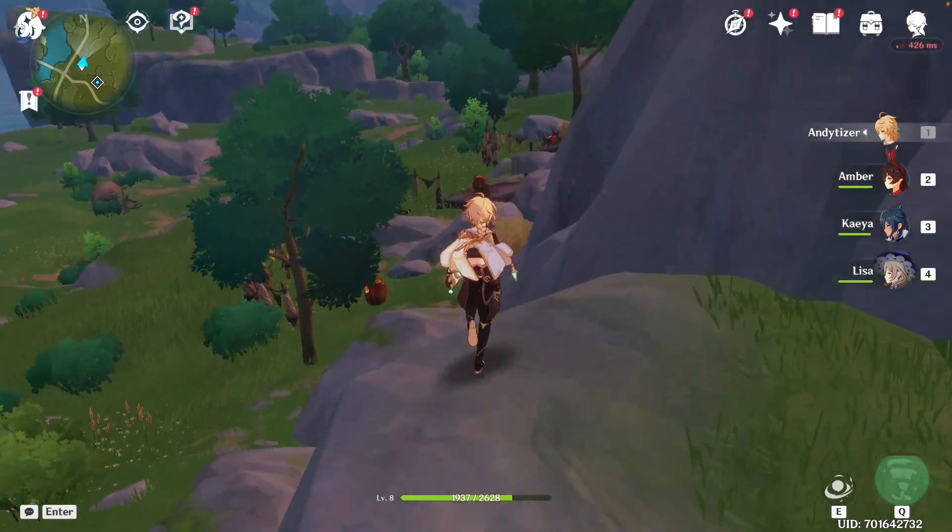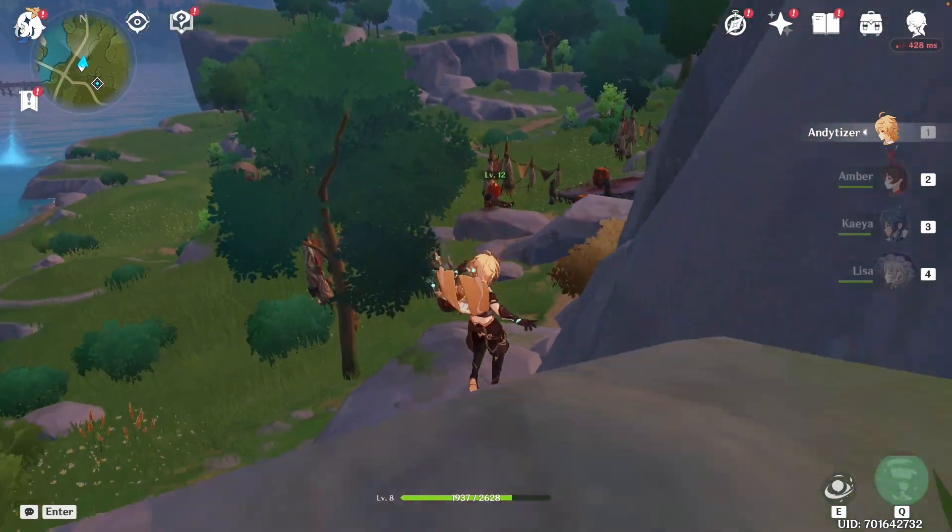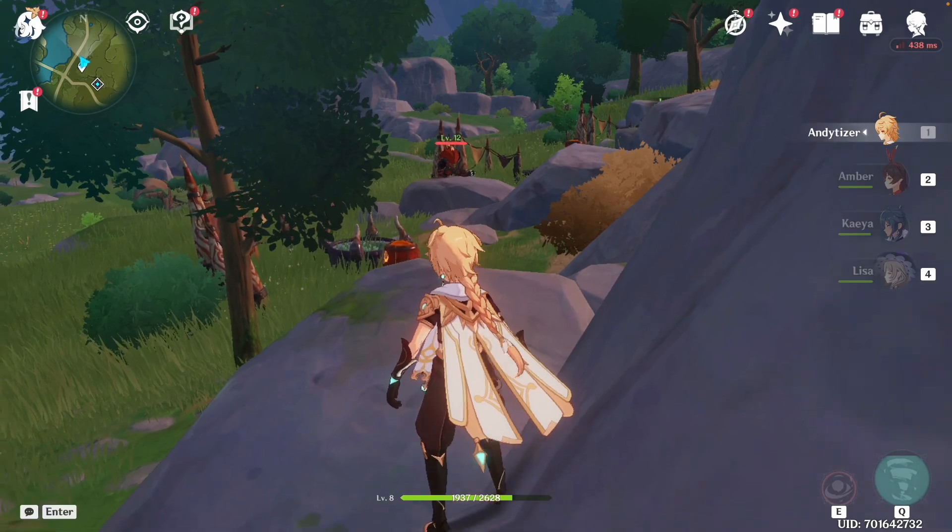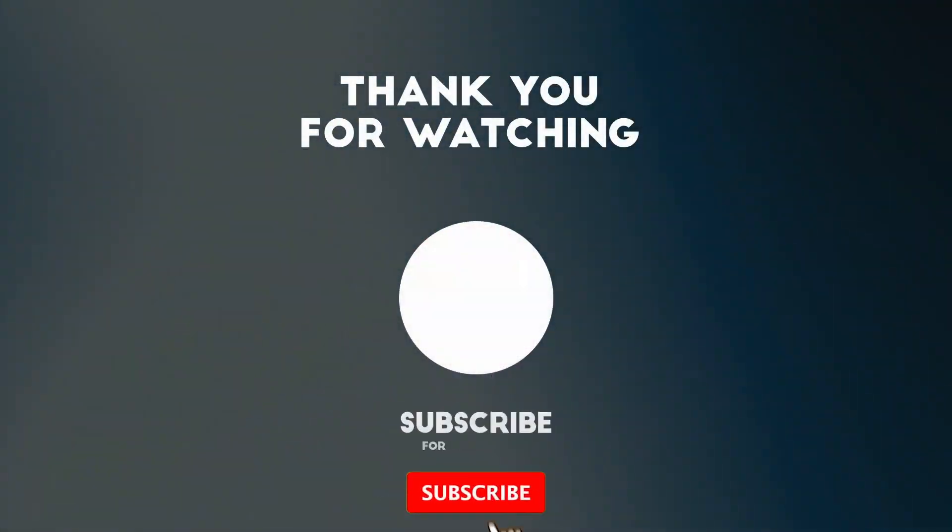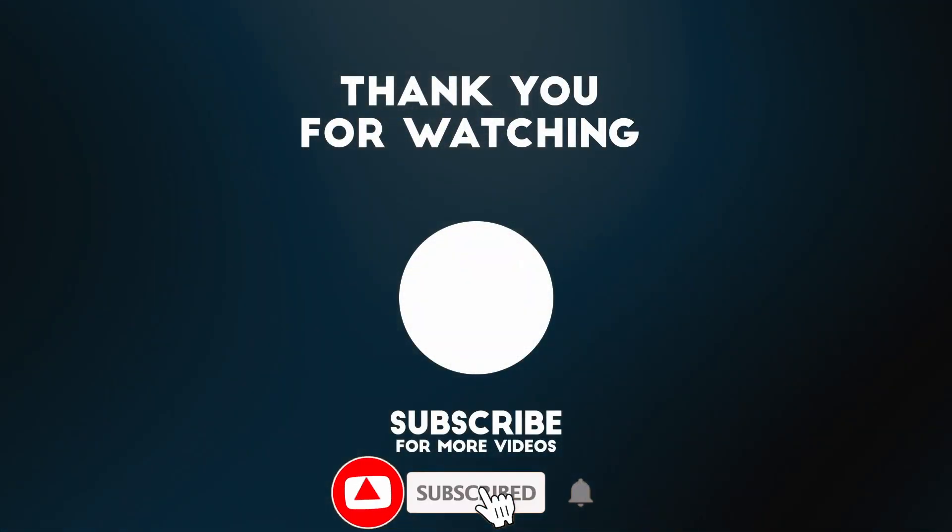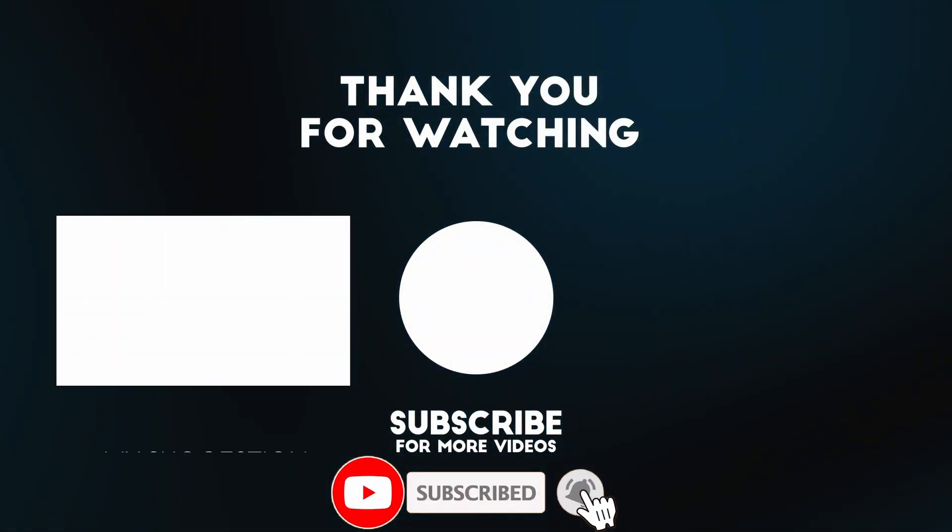Anyway, I hope you found this video useful. I've got a lot of other videos like this on my YouTube channel, so please check it out. Thanks for watching, and I'll see you in the next video.